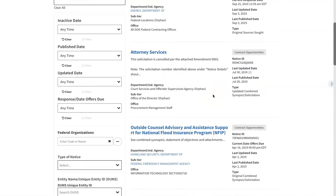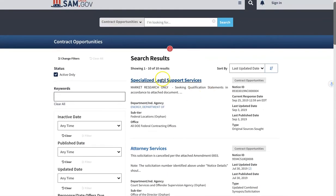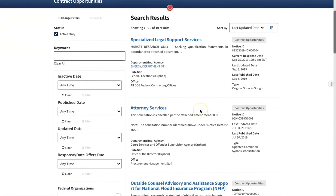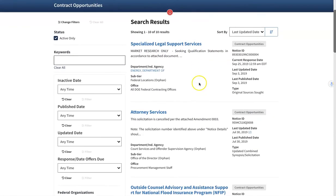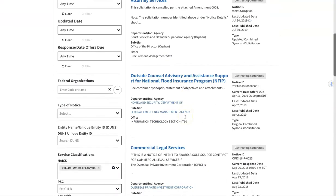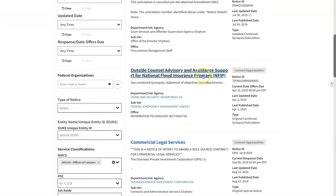And this right here, ladies and gentlemen, is the contract opportunities available at this time. We have Specialized Legal Support Services with the Department of Energy in DC, Attorney Services, and Outside Council Advisory and Assistant Support for the National Flood Insurance Program — a very wordy title. This is how you search by your NAICS code.